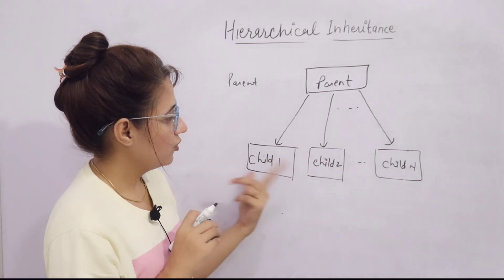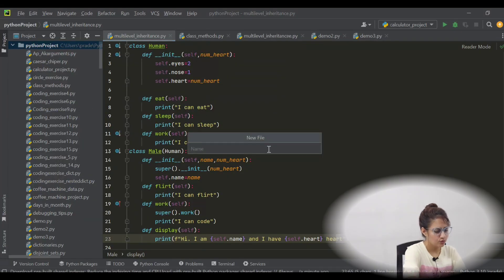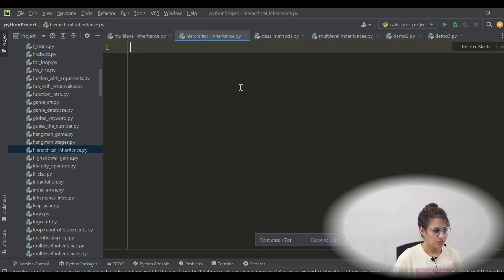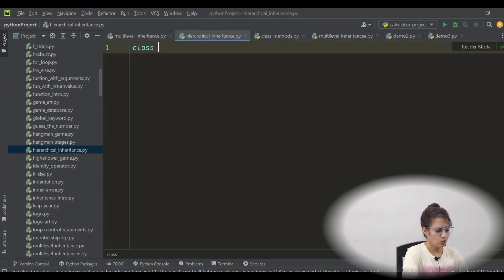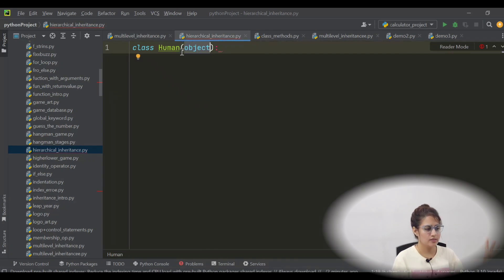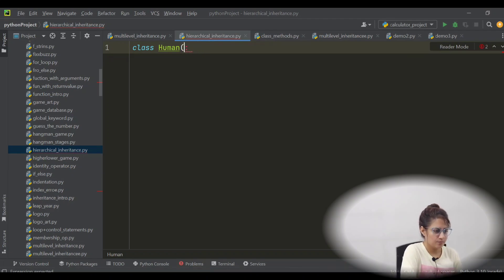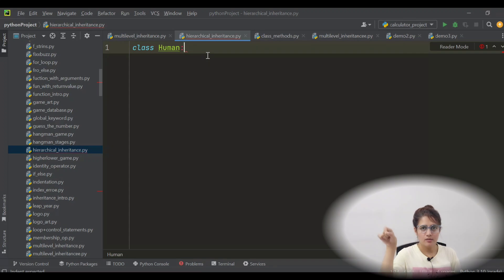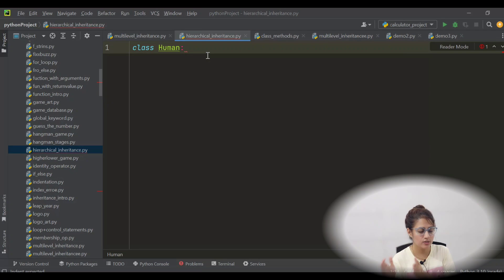Now let's see this with the help of a program. Let's create a new file: hierarchical_inheritance.py. The root class or base class for all classes is the object class. We can use some built-in functions and properties of the object class, like the super function and init function. If you don't write any class in brackets, in Python 3.x it will automatically inherit the object class.